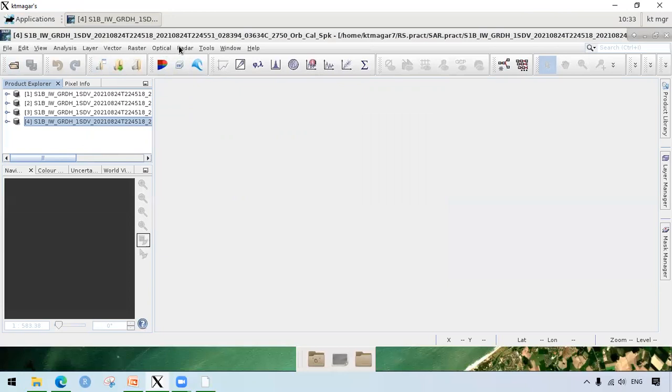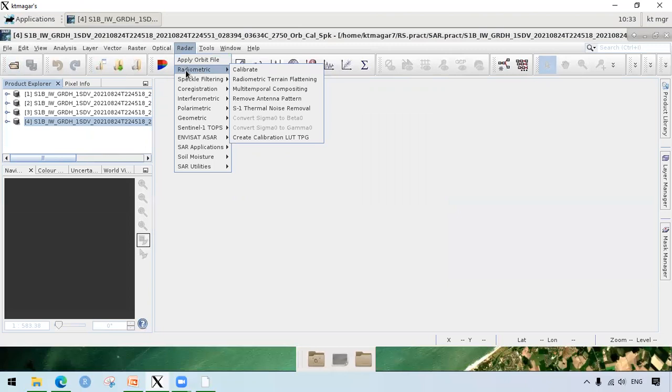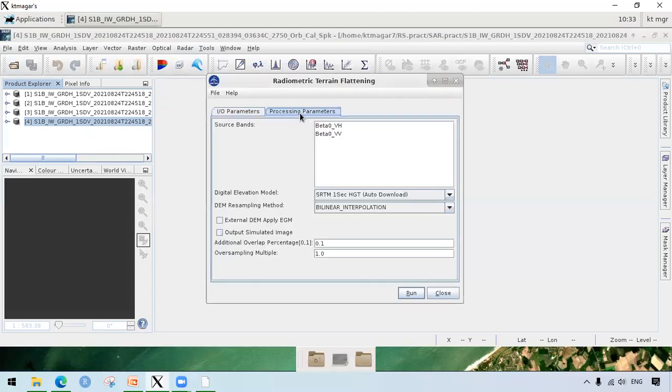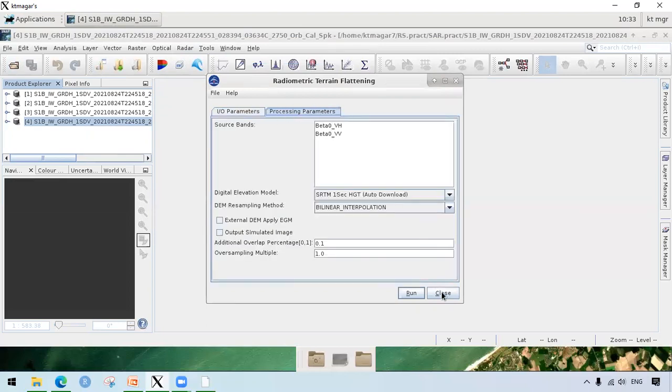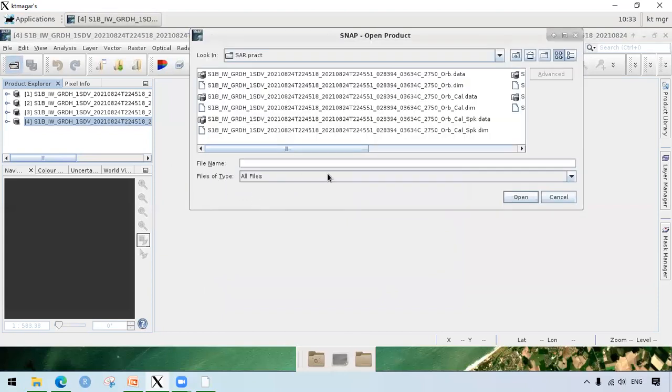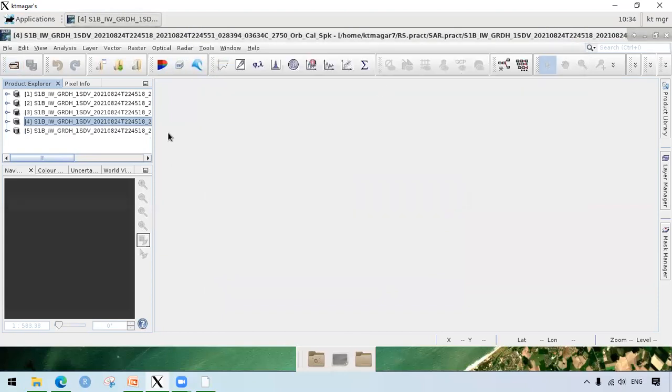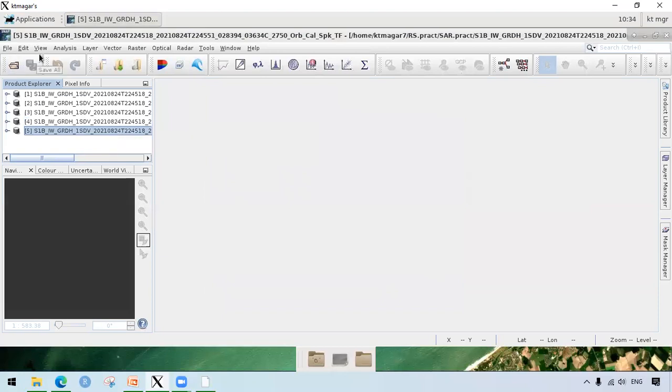Finally, the next process is RTC processing. For this one, we go to radiometric and we go to radiometric terrain flattening. What it does is it removes topographic effects. We leave everything as default. I have already done this process as well. I load the data here and we get the underscore TF at the end.